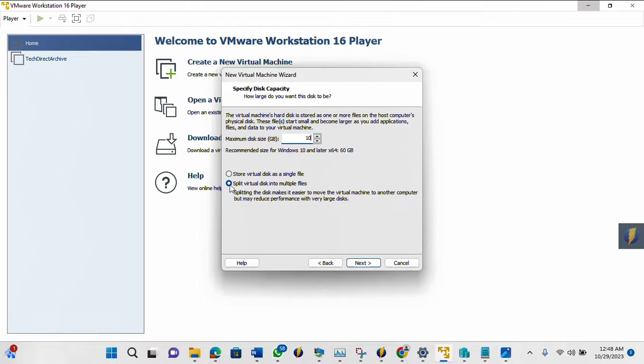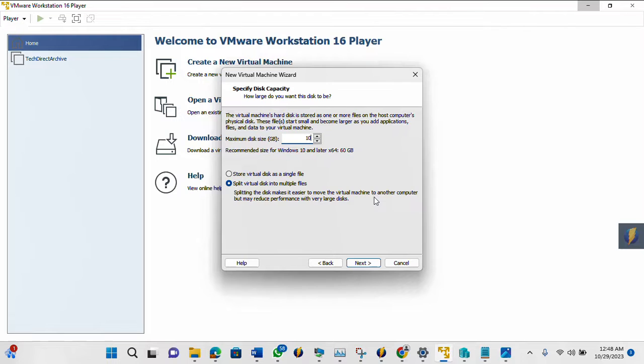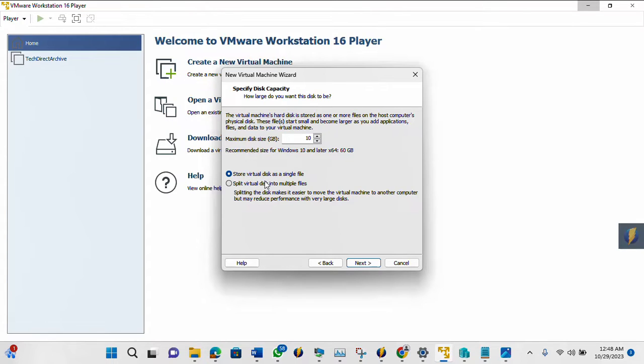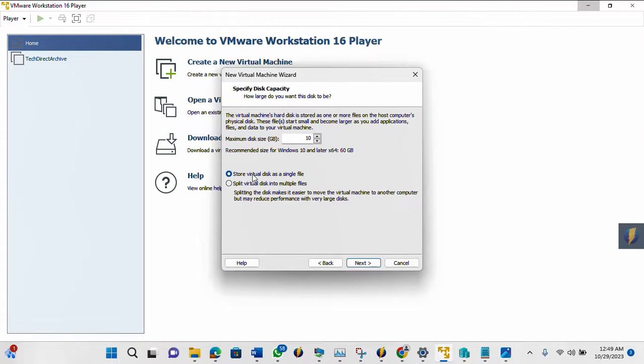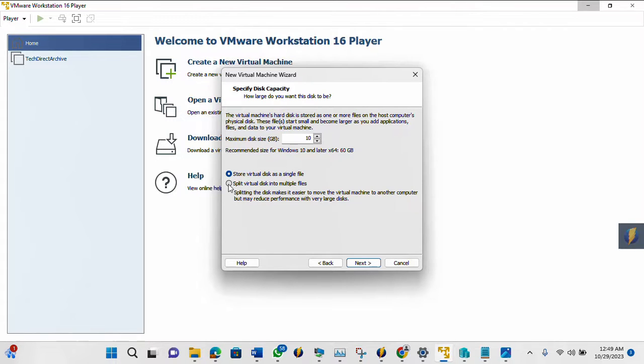If you select this option here, split virtual disk into multiple files, it makes it easier for you to move your virtual machine to another computer. But if you select store virtual disk as a single file, then you may not have that opportunity the way the split virtual disk can offer you. On this course option, you don't have that opportunity to move your virtual machine to another computer. So I've decided to select the second option, which is what I want.